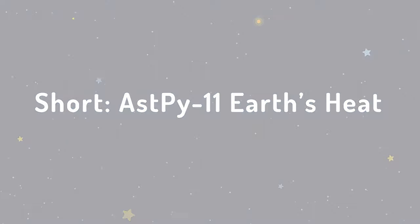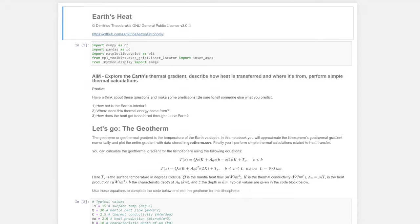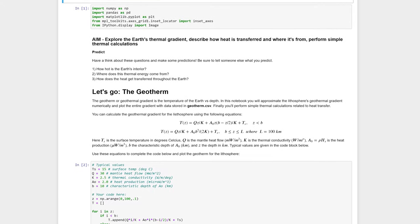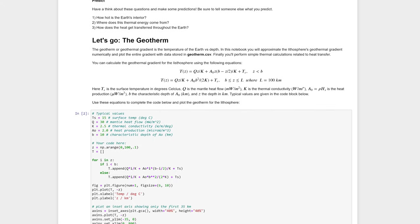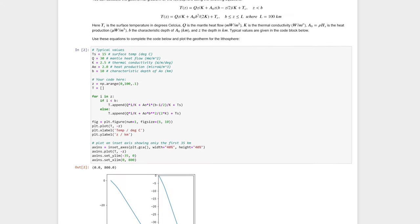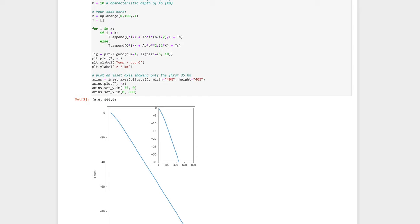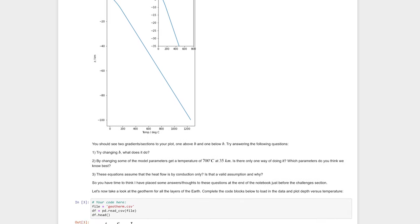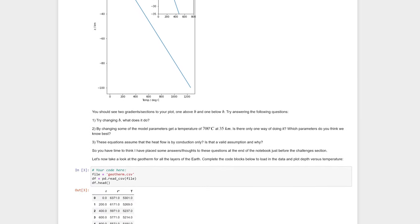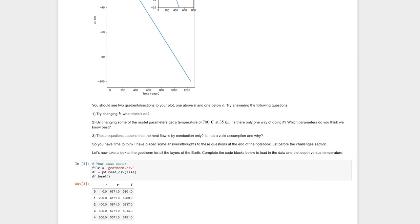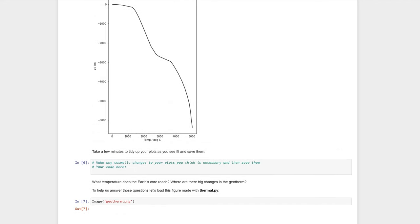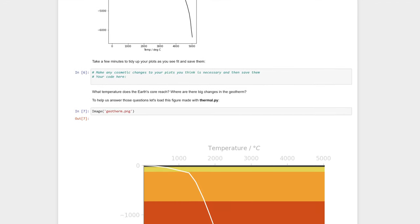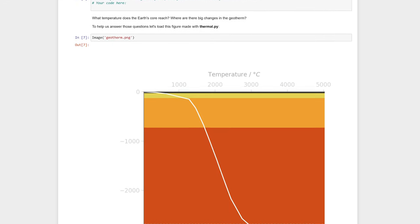In Activity 11, Earth's Heat, students model the geothermal gradient of the lithosphere and then plot the whole geothermal gradient for the Earth. Students also calculate the energy transfer via conduction and latent heat in certain scenarios.